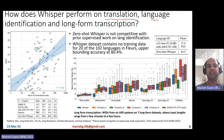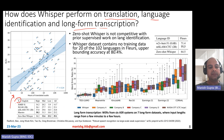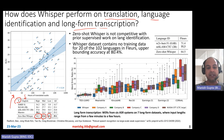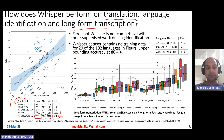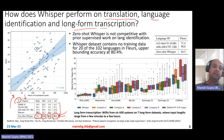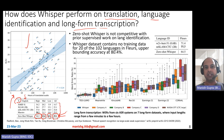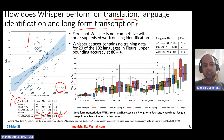How does Whisper perform on translation, language identification, and long-form transcription? For translation — where audio is in other languages and text is in English — Whisper does really well for low-resource and mid-resource languages, though it is not the best for high-resource languages when compared to supervised fine-tuned models. Overall, zero-shot Whisper gives competitive BLEU scores. However, the correlation between hours of translated audio and translation quality does not hold as well as it does for speech recognition — the correlation coefficient is much weaker for translation.